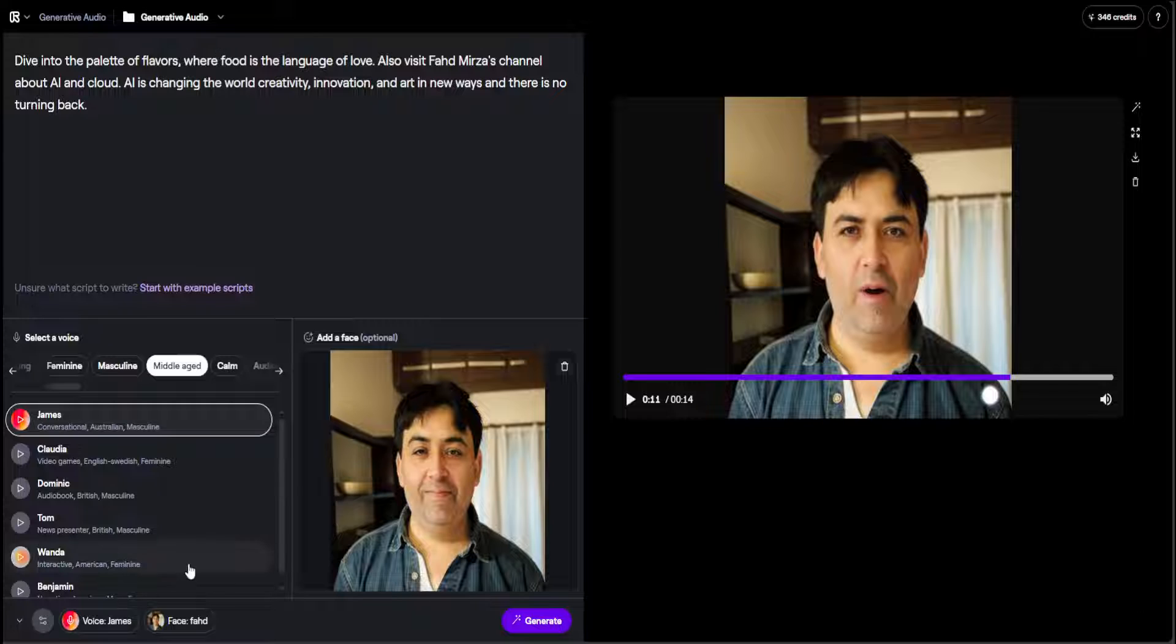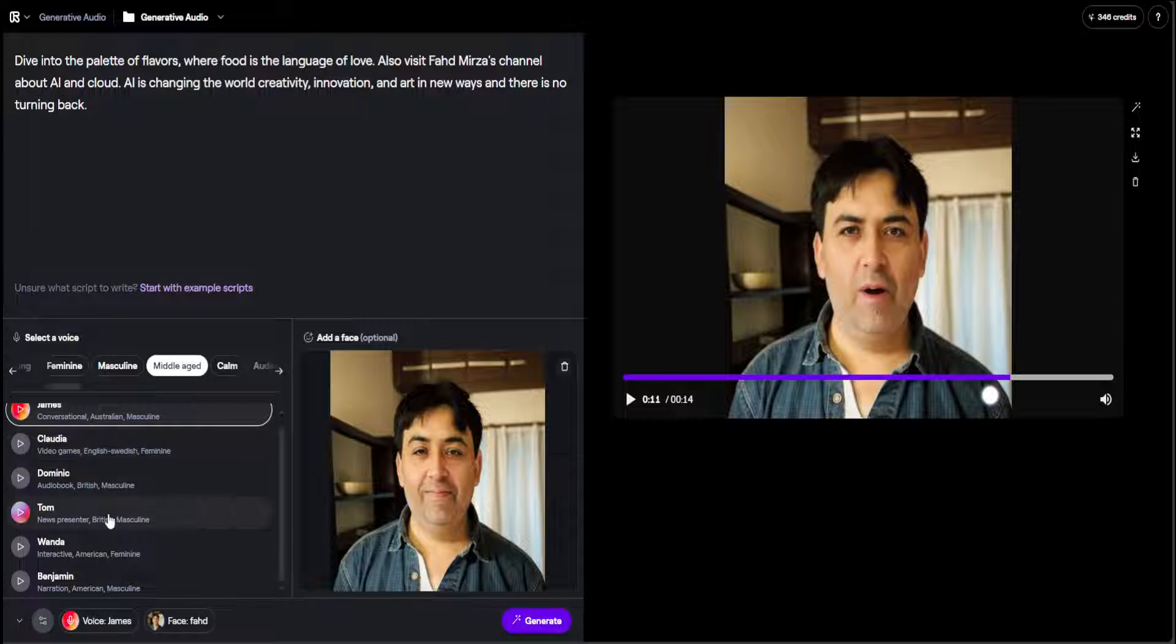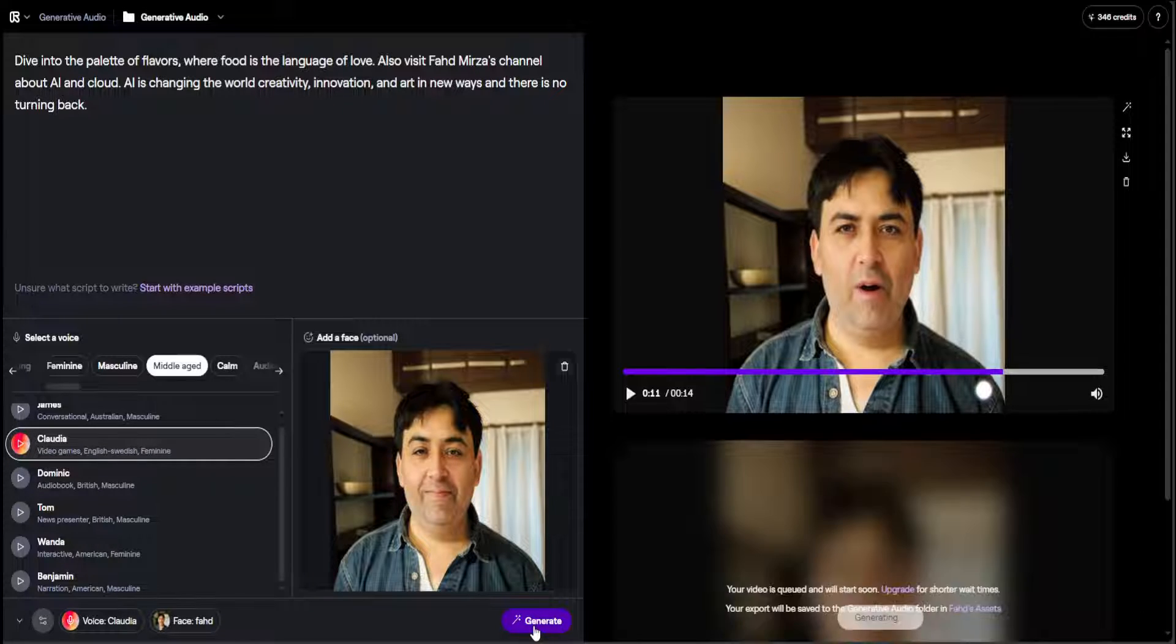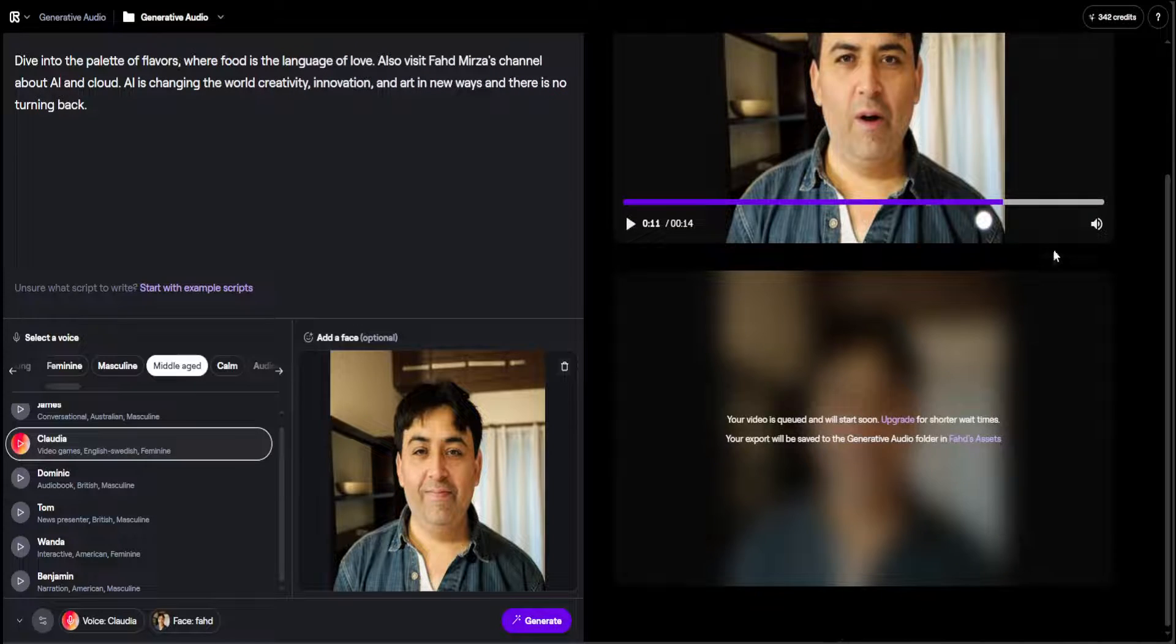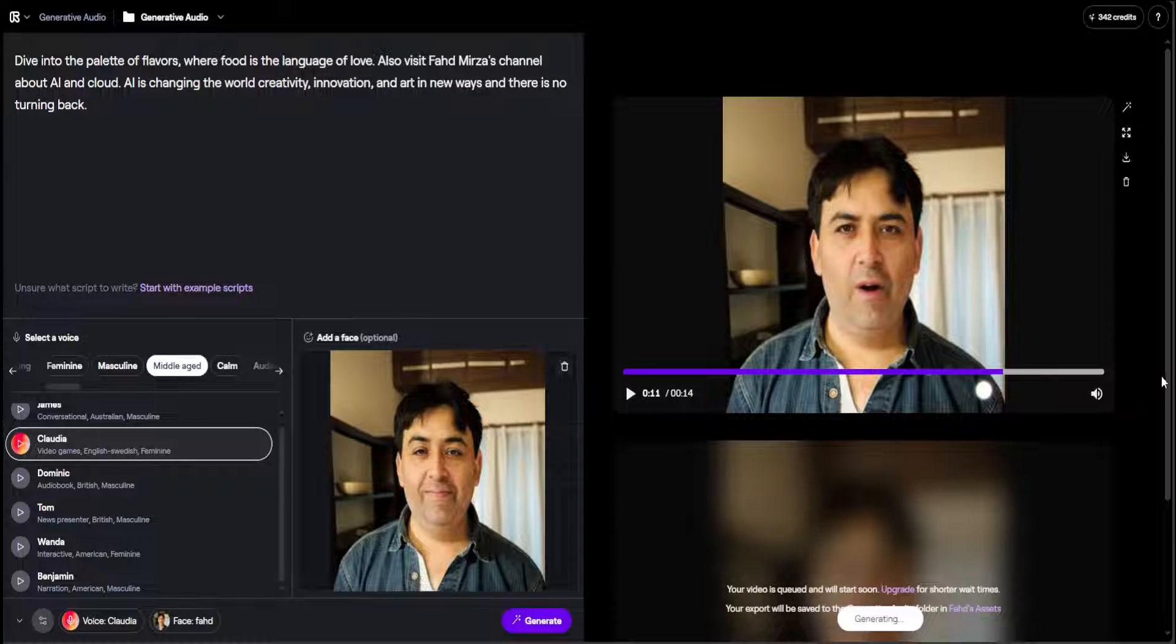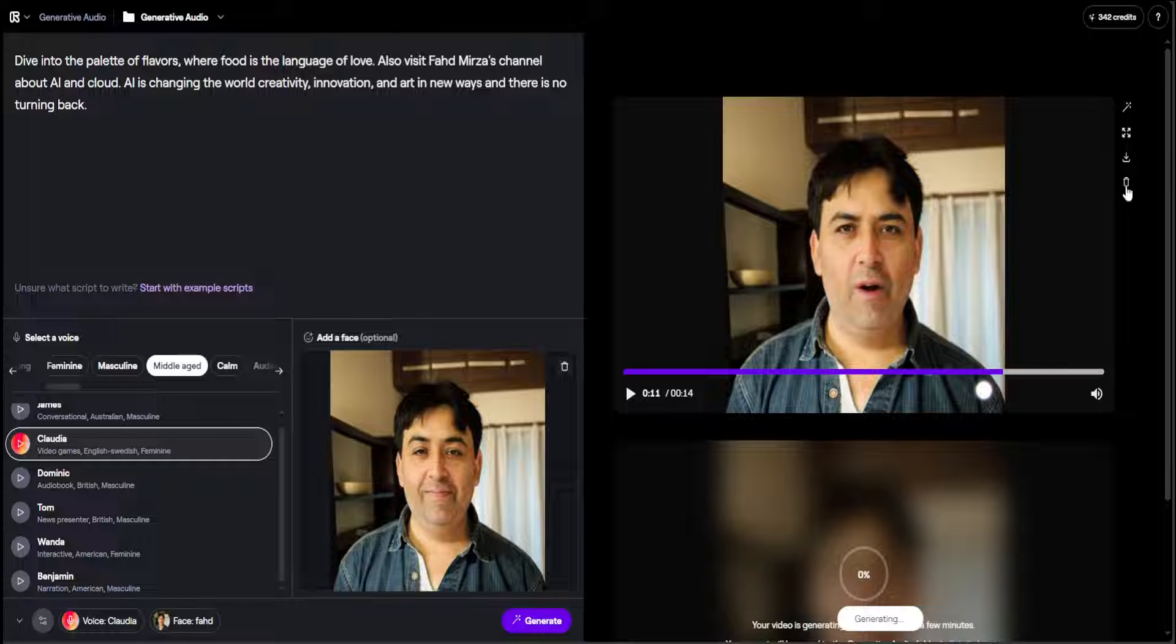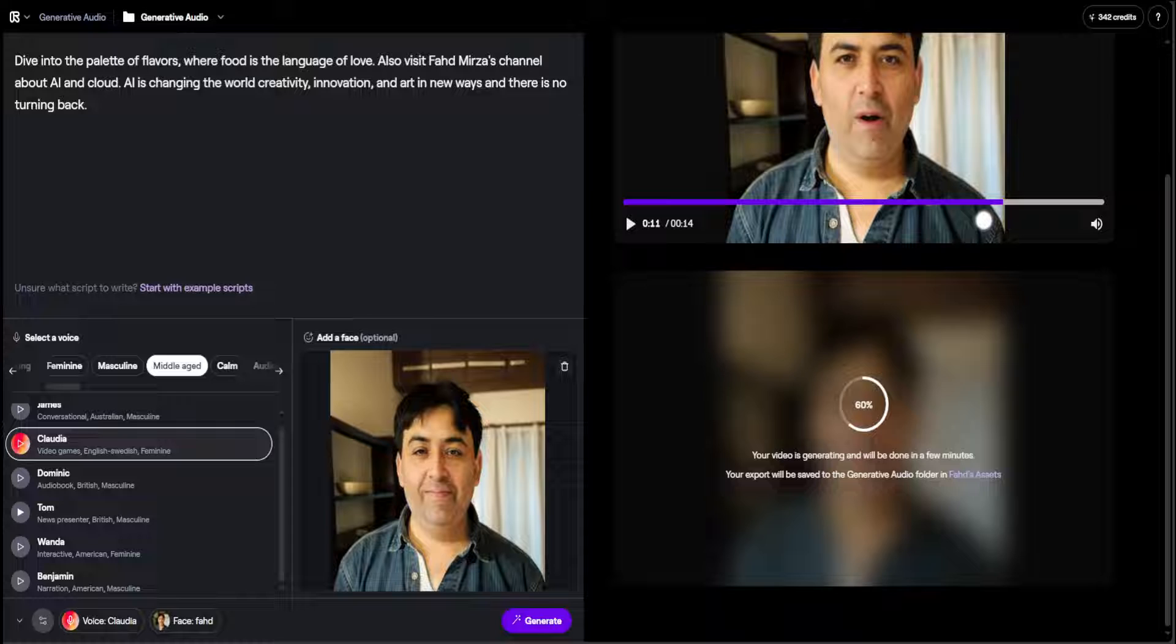Let's try to see what happens if I just use Claudia's voice, which is video game, English, Swedish, feminine, and then with the same script, let's generate it. Let's see how it looks like—a female voice on a male face. Generate it. It has queued, and also you can download this if you want from the top right, or you can make it bigger, regenerate it, you can even delete it.